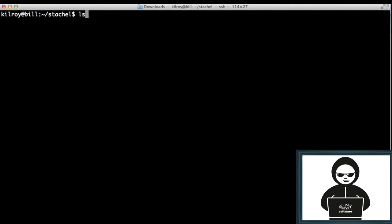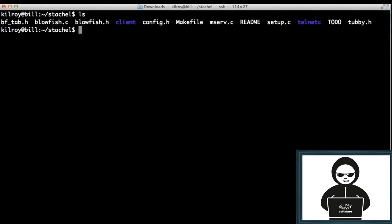The other thing that you can see here about this is it's using encryption—that's the Blowfish.c. It's using a Blowfish encryption cipher in order to encrypt the communication between the master and the client, or the master and the zombie. It makes it a little bit harder to see what's actually going on.